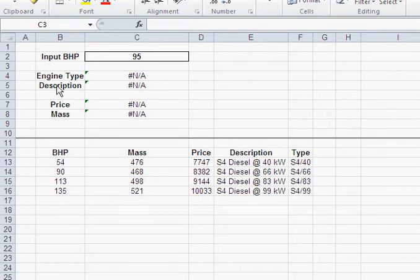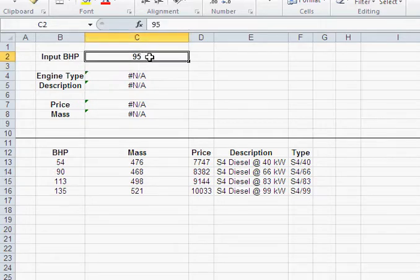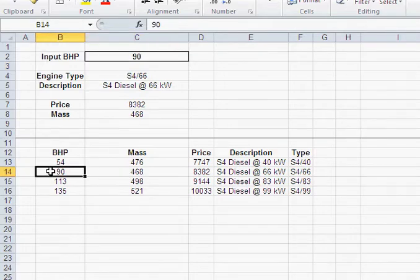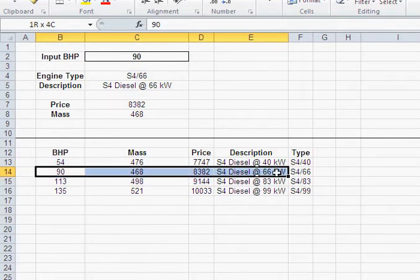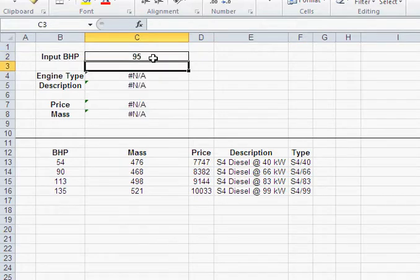In the previous video, I showed you how to get an exact match. If I had 90 horsepower, I would get that engine with 90 horsepower. Now my problem is, what if I don't have an exact match? What if I'm looking for 95 horsepower?